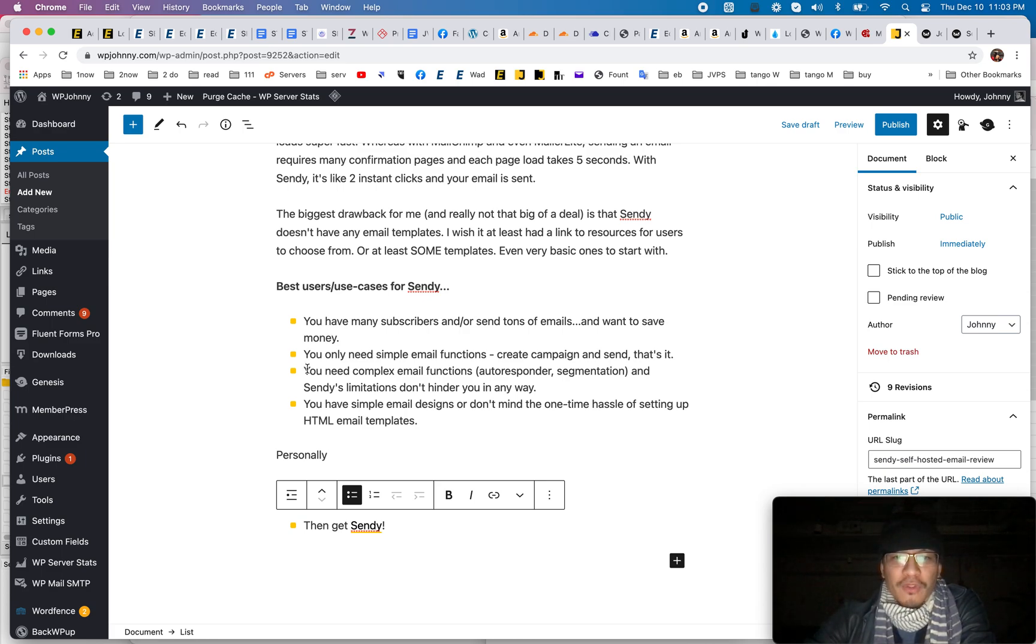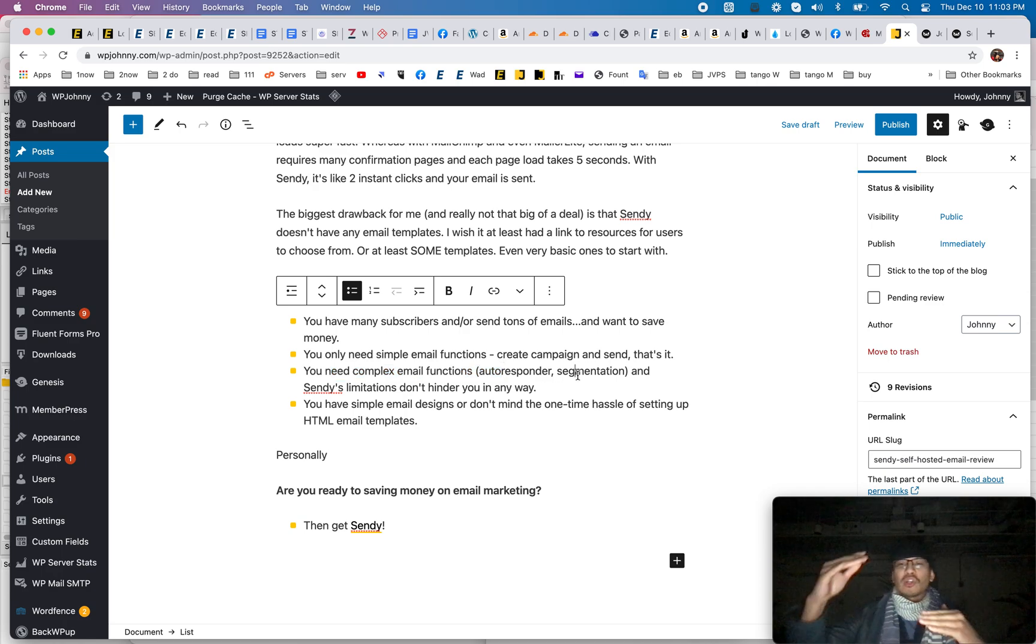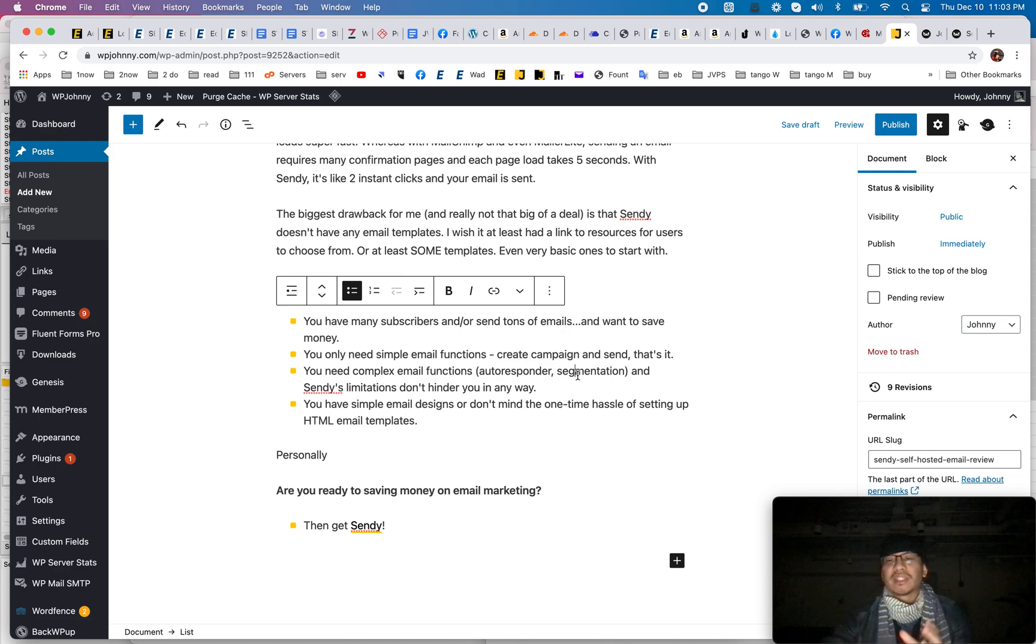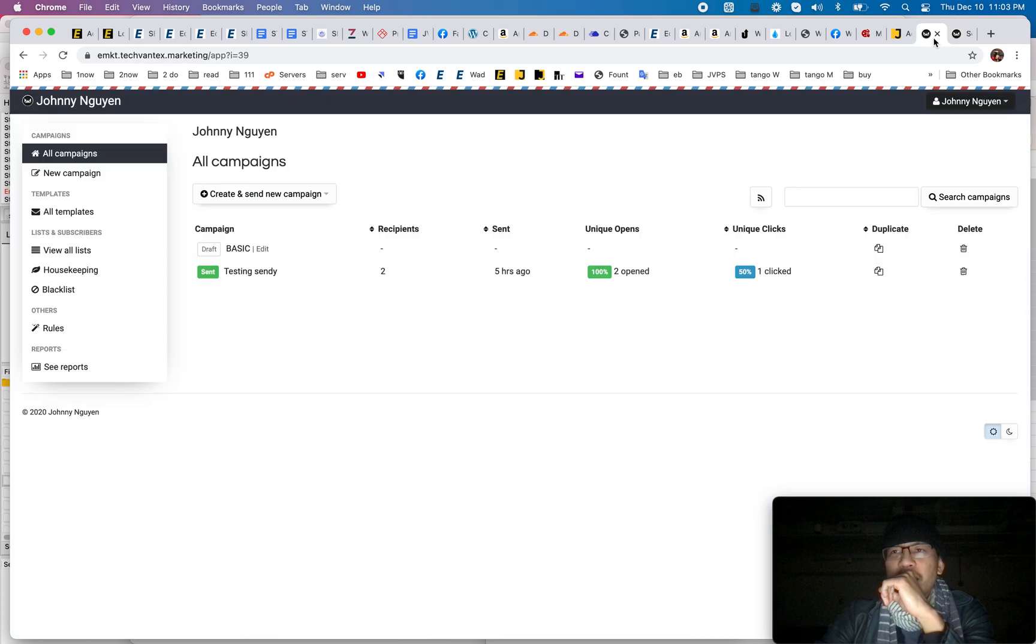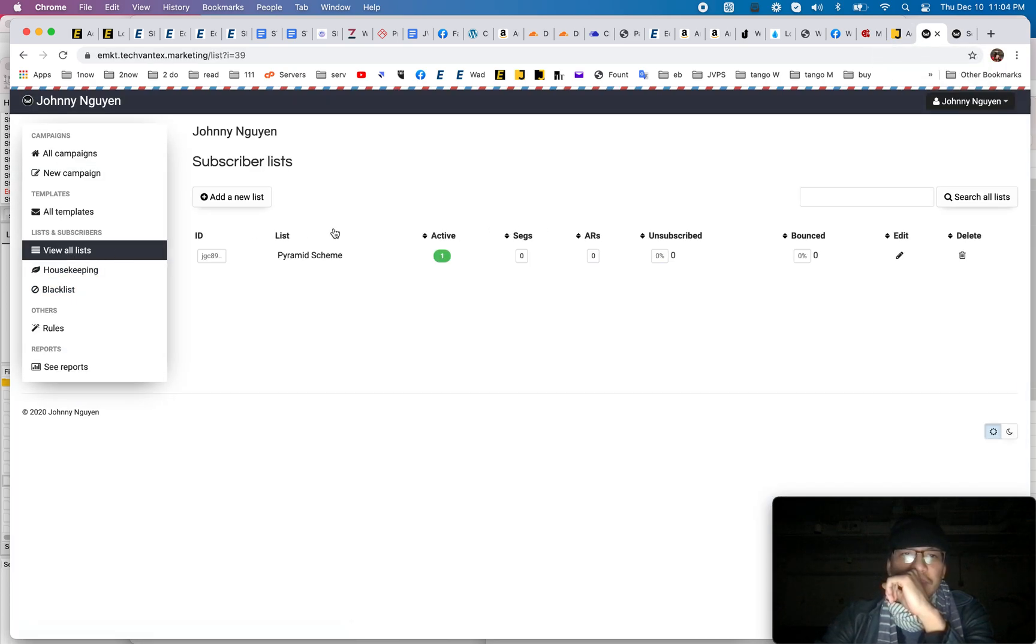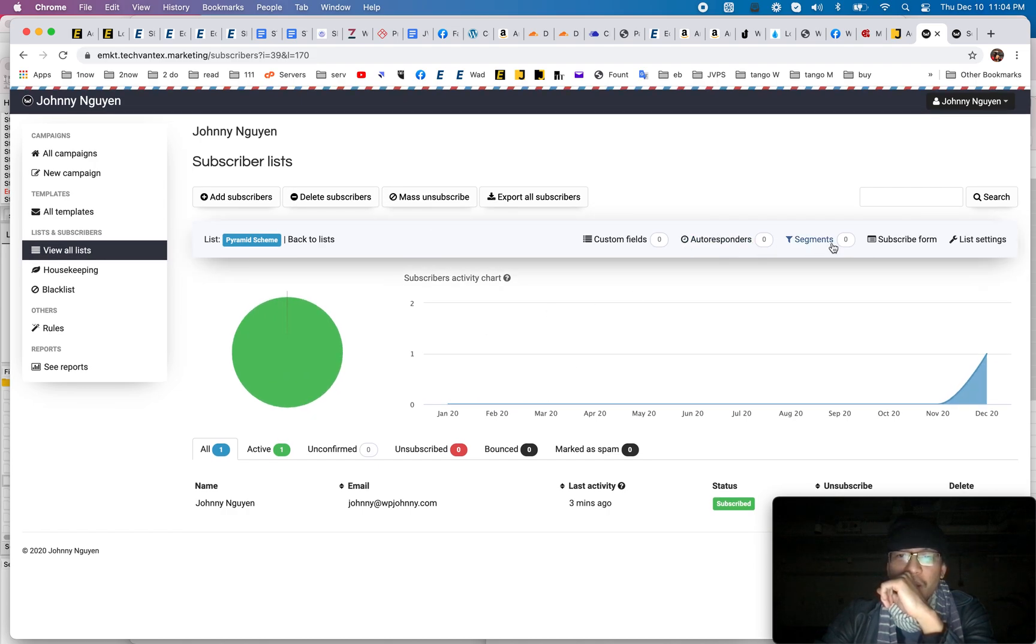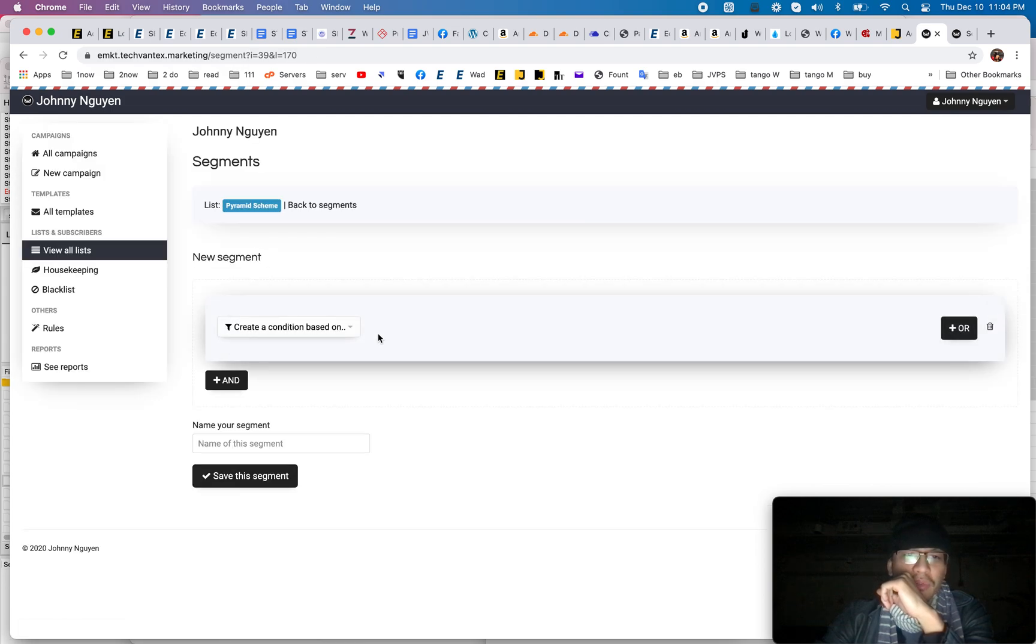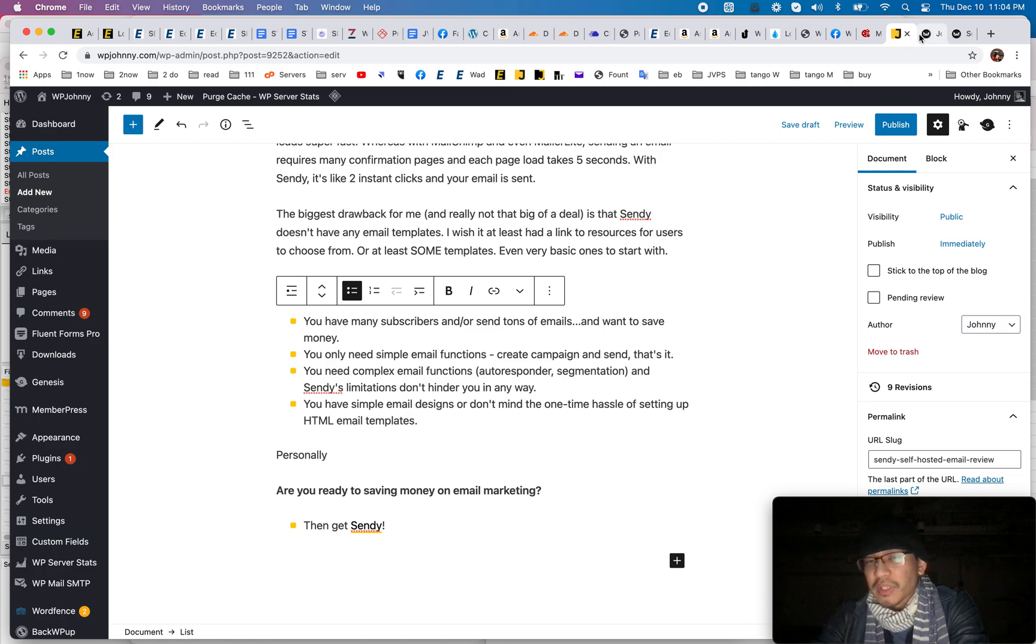But if you need complex email functions like autoresponder and segmentation and just certain ways of working with it and you feel like sendies limitations because as you can see, it's not as pretty and certain things is it's not as detailed to do segmentations and all that. How do I do this here? Okay, well, I'm not going to do that right now. You guys can play. Oh, here you go. Create a new segment based on so I think it's pretty solid.